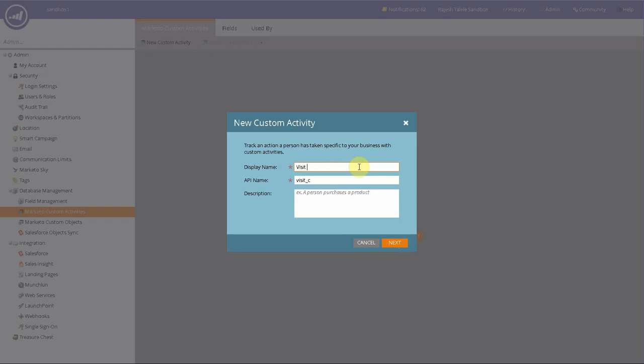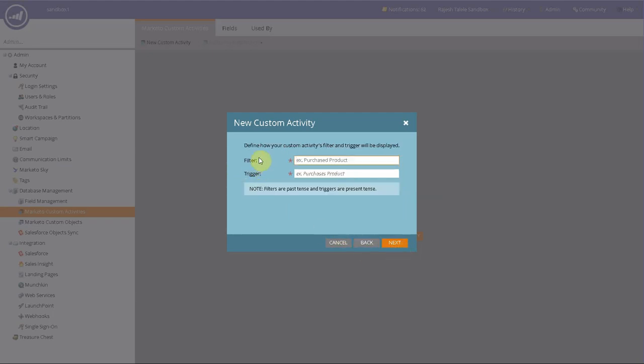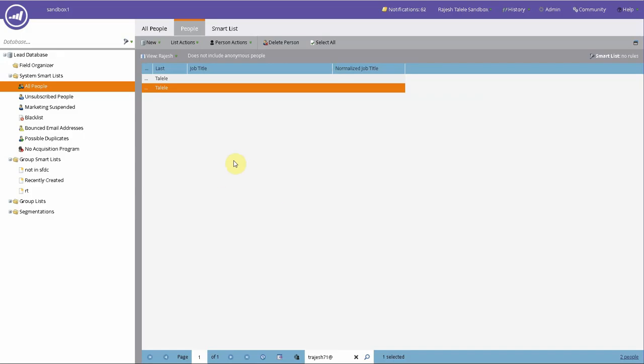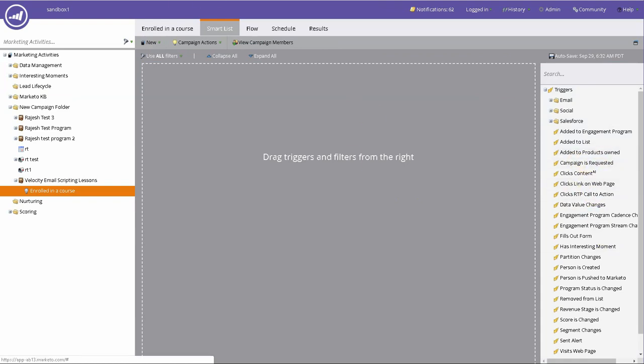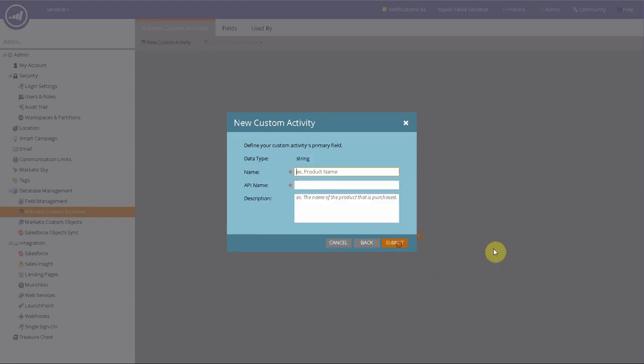Visit model home. Let's say I'm a builder, working for a builder. Model home. And the API name is automatically calculated, you can change it. And that would be the right time to change it now. But then define your custom activity filters.